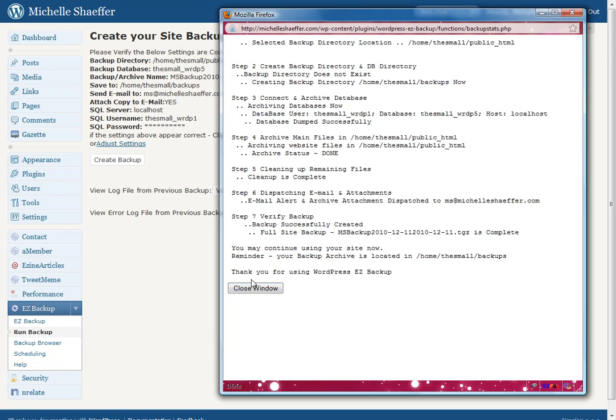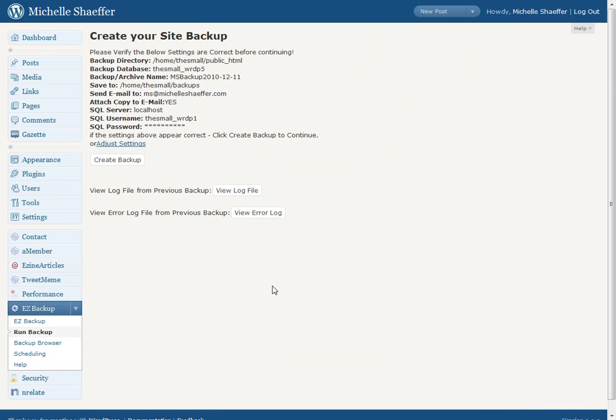When you see this final message, Thank you for using WordPress Easy Backup, it's telling you that the backup is finished and it's saved both your database and your files. So you have everything you need to recover if something bad happens to your blog.